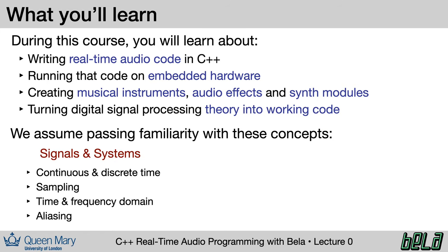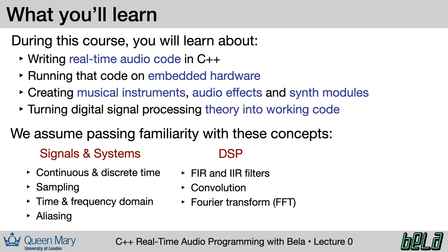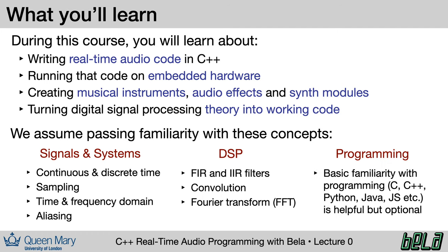For this class, we assume a passing familiarity with a few concepts from signal processing: things like continuous and discrete time, time and frequency domain, sampling, aliasing. You may have seen the terms FIR and IIR filter, or convolutions. You might be familiar with the Fourier transform, or FFT. We also assume that you have some degree of basic familiarity with programming, in really any language. Now, if you're coming at this completely fresh, absolutely don't worry about it. We will define our terms as we go along and point you to where you can find out more information.